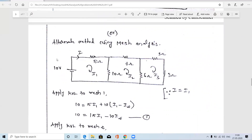In the given circuit our aim is to find the current I, which is the current flowing through the 5-ohm resistor. In mesh analysis, we first identify the number of meshes — three meshes — and mark the mesh currents. Taking all currents in the clockwise direction: I1, I2, and I3. Our aim is to find I, which equals I1.